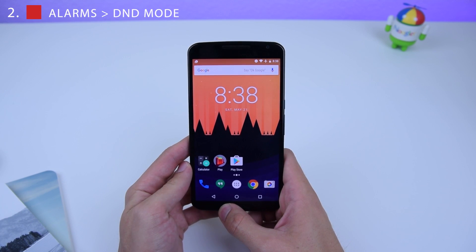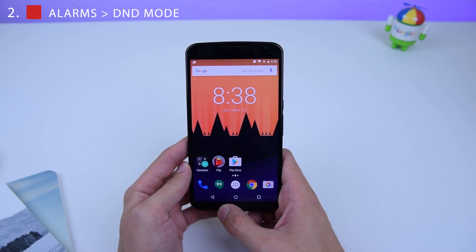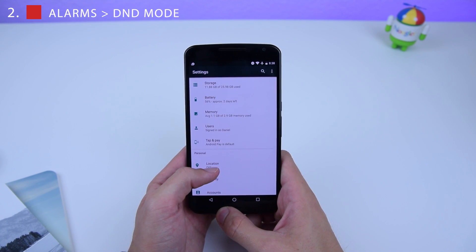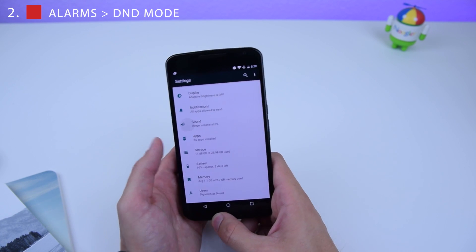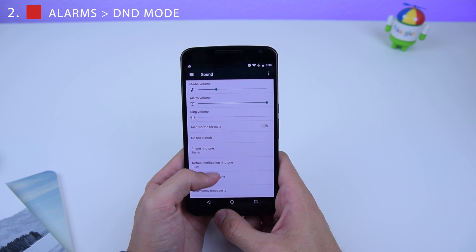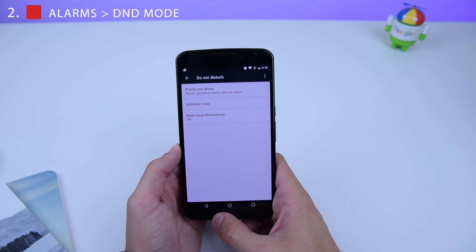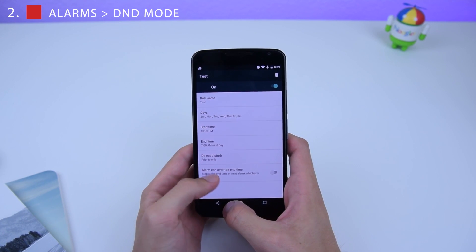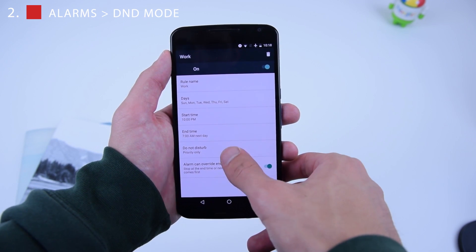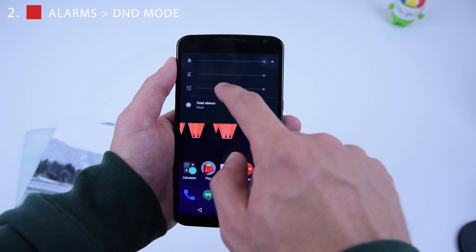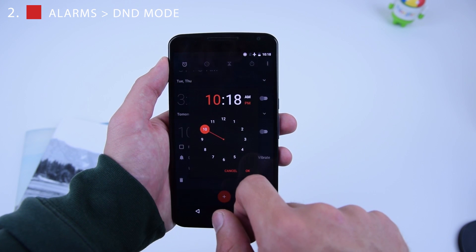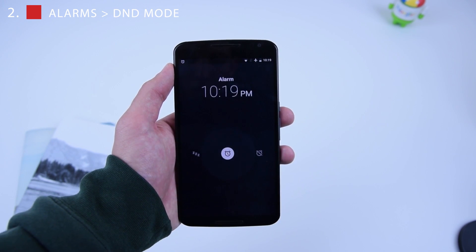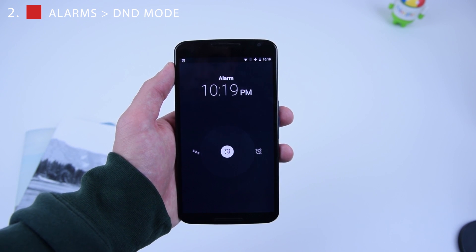Number 2: alarms can now override Do Not Disturb completely. Go into Settings, then Sound, then Do Not Disturb, and then Automatic Rules. Once you're in this page you can configure all these settings, allowing you to turn off disturb mode and allow alarms to override it during certain hours of the day and on specific days. Alarms can override end time — that's how you set it.